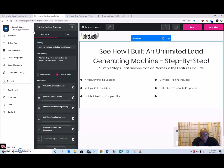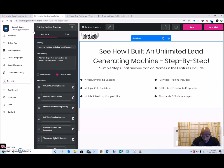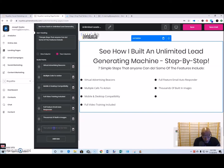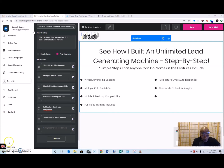Let's add a couple more benefits: full feature email autoresponder — the spell checker always trips on that — and thousands of built-in images. So you have the email autoresponder and the advertising beacon.